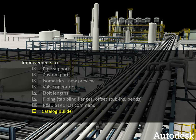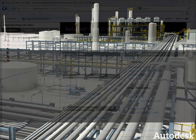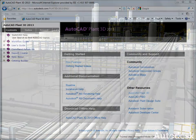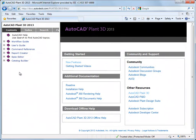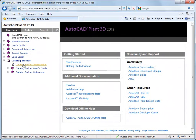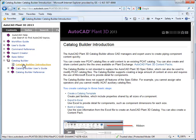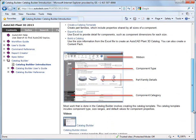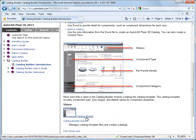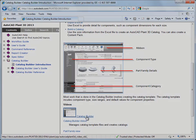Finally, a few words about the Catalog Builder. In the Plant 3D help contents, you can click on Catalog Builder and view the introduction. Here, you'll find a link to a video that will walk you through the creation of many Plant 3D parts at once.